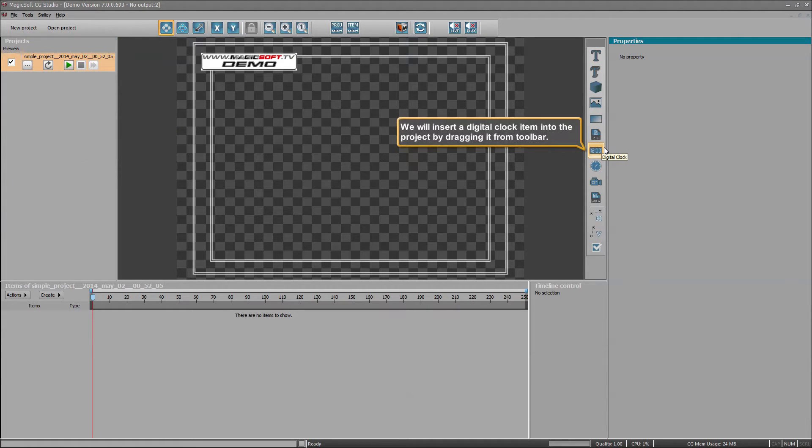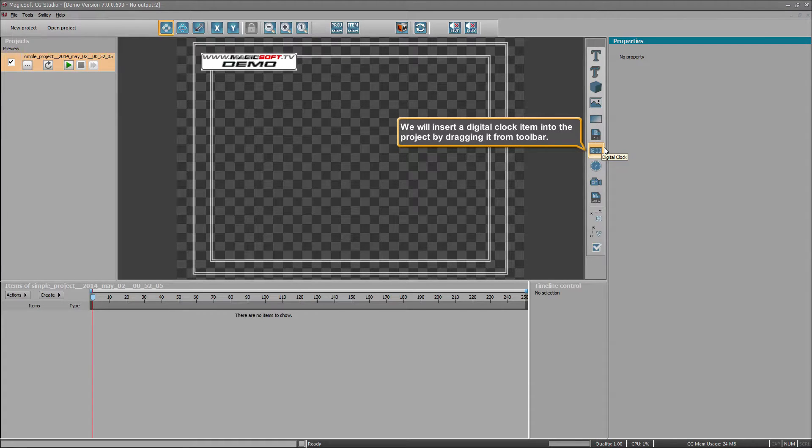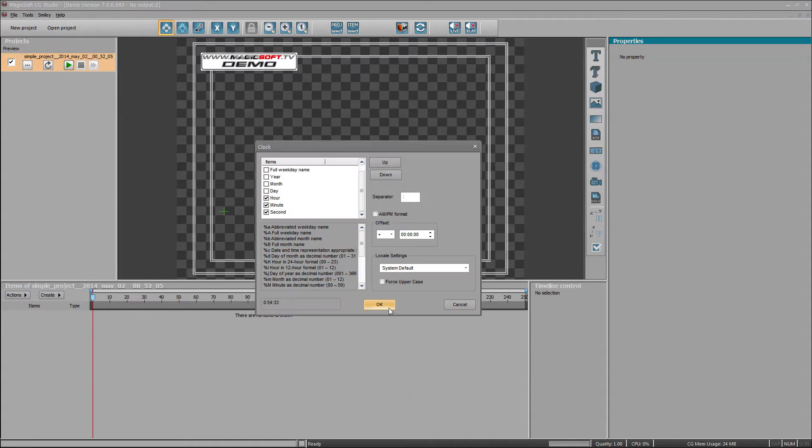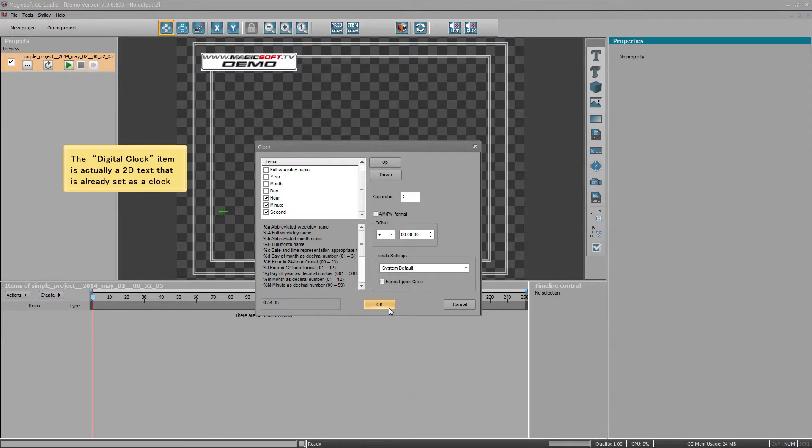We will insert a digital clock item into the project by dragging it from toolbar. The digital clock item is actually a 2D text that is already set as a clock.